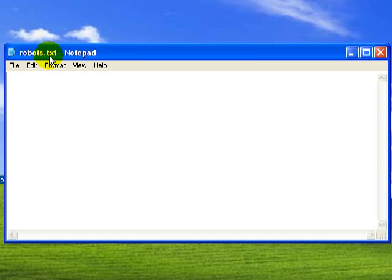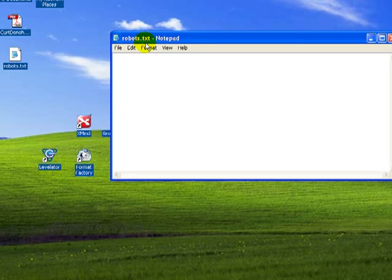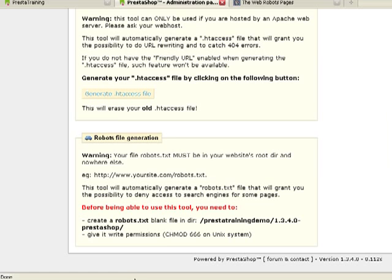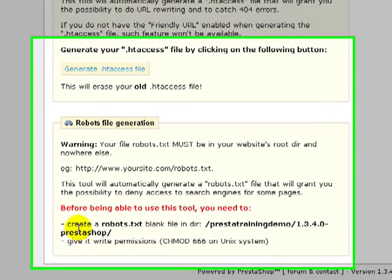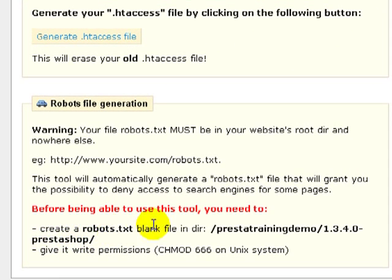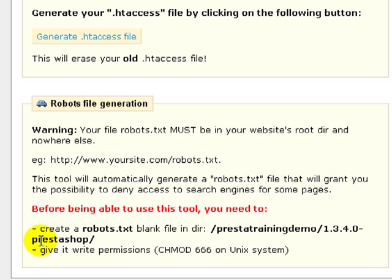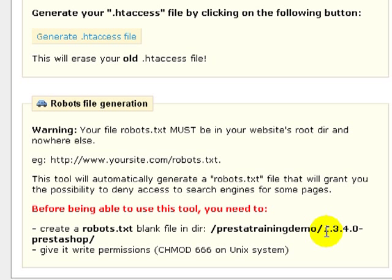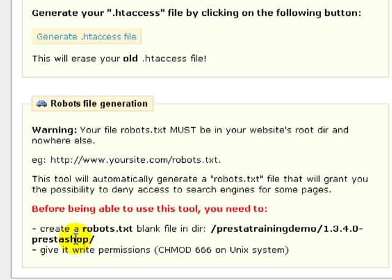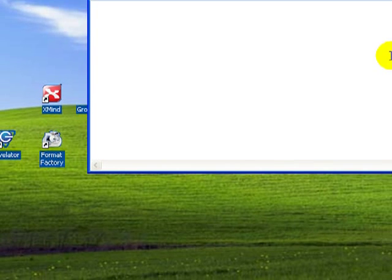The next thing we need to do is get it onto the web host in the right location. So in case you forgot where it's supposed to go, let's go back here and look. And it says we need to put it in, in my case, the PrestaTrainingDemo1340Prestashop. I need to put it in this root directory. So I'm actually going to drag and drop the file into the 1.3.4.0-Prestashop. That is the root directory, which I know can be confusing for people who don't do this every day.